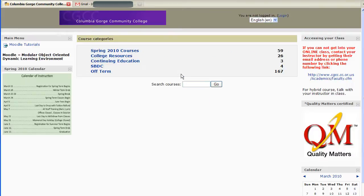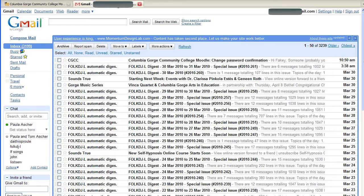Hit continue, and now what I'm going to do is go to my email account, and there is the email from CGCC.